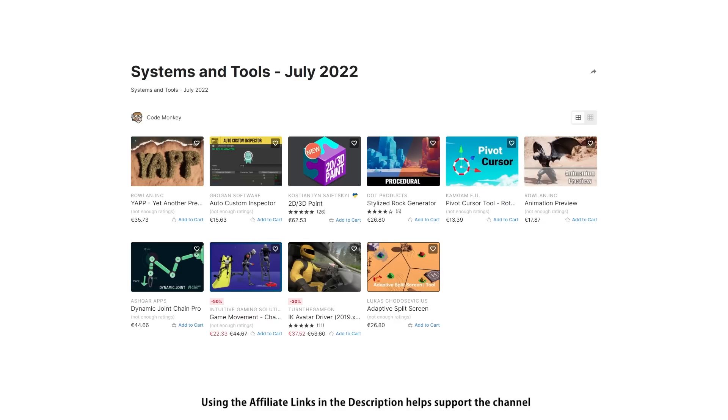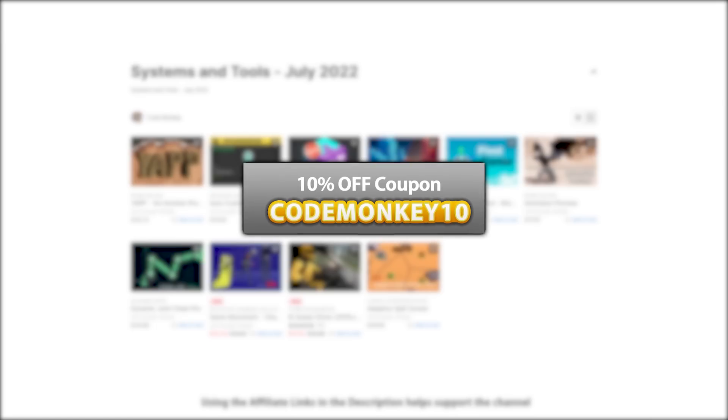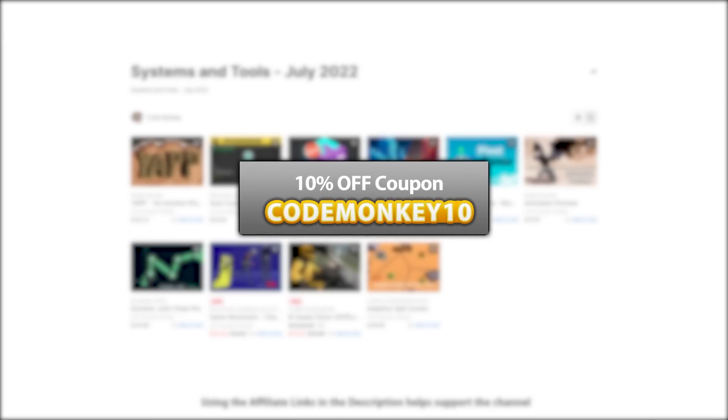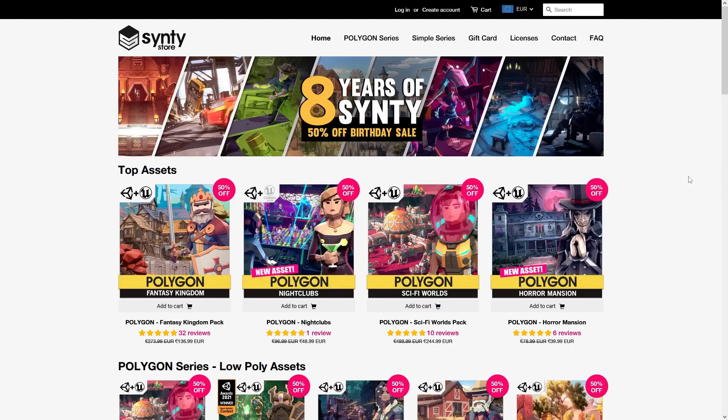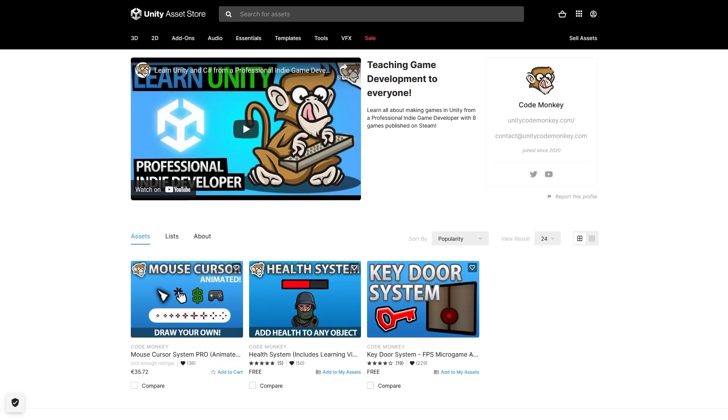Alright, so those are my top 10 new tools and systems on the Unity Assets Store for July of 22. There's links to all in the description and as a bonus you can use the coupon code MONKEY10 to get 10% off your order. And don't forget to check out the sale on the Cinti store, pick up some gorgeous assets at half price. And as always check out my free and paid assets on the store.